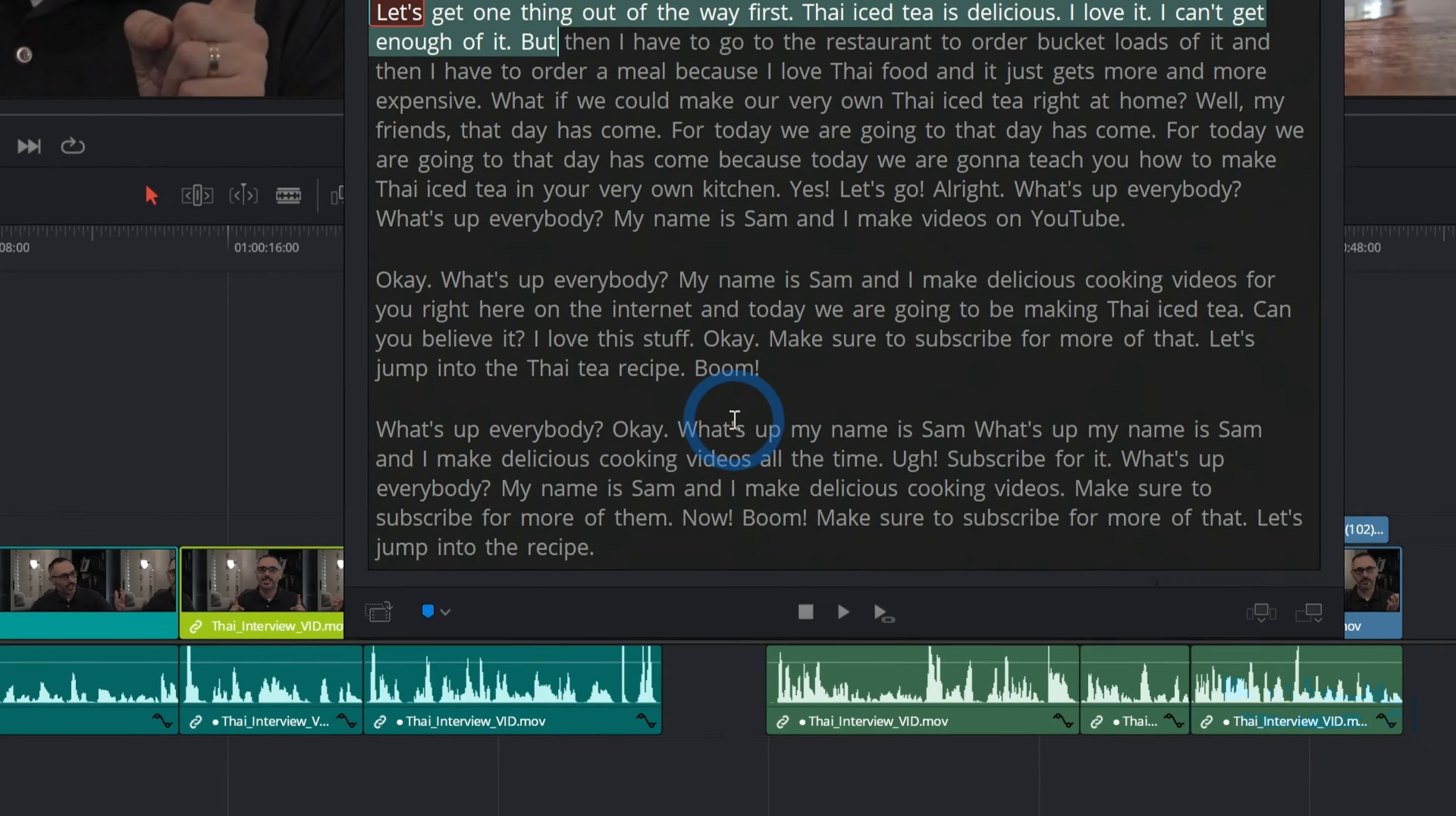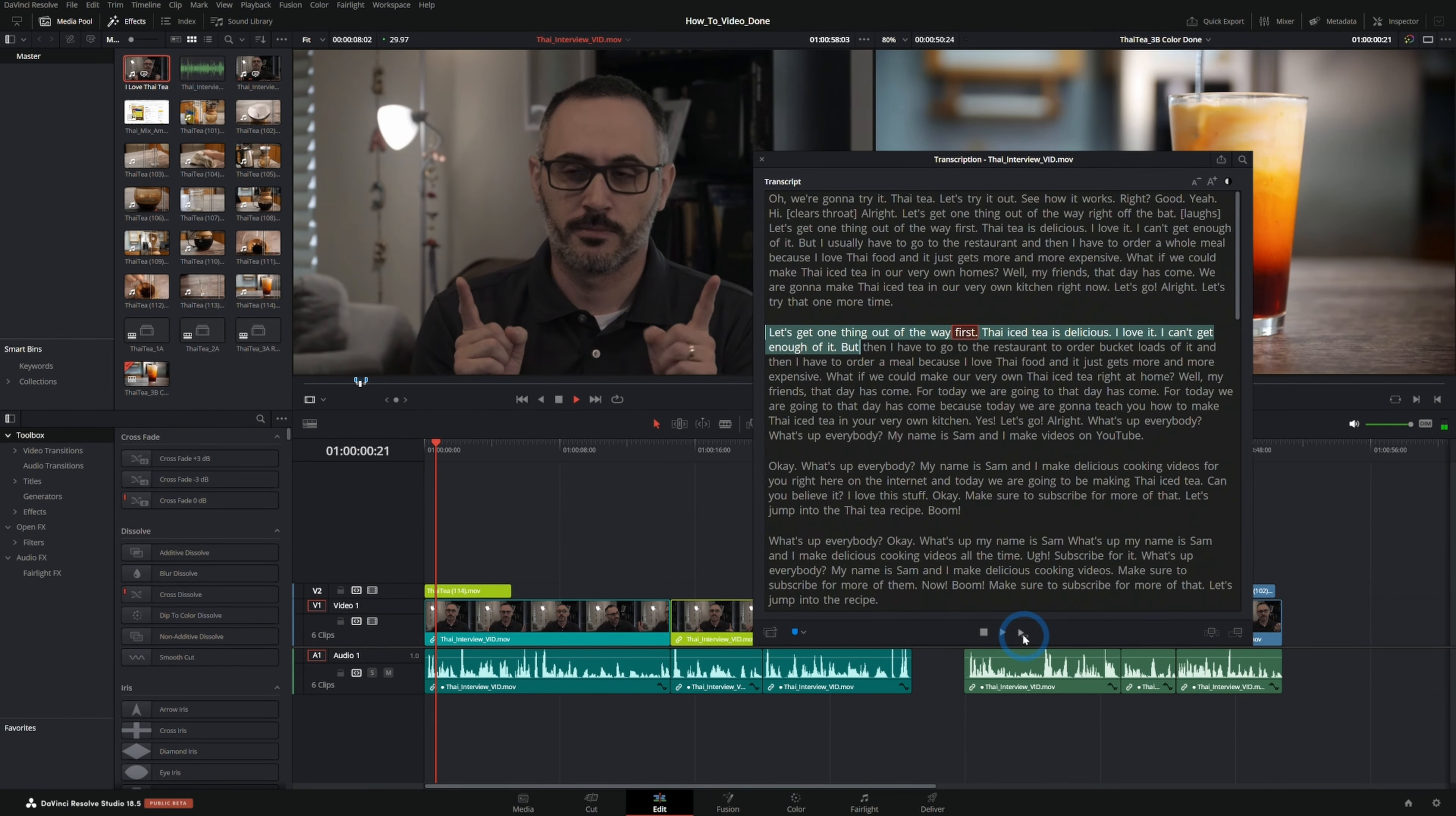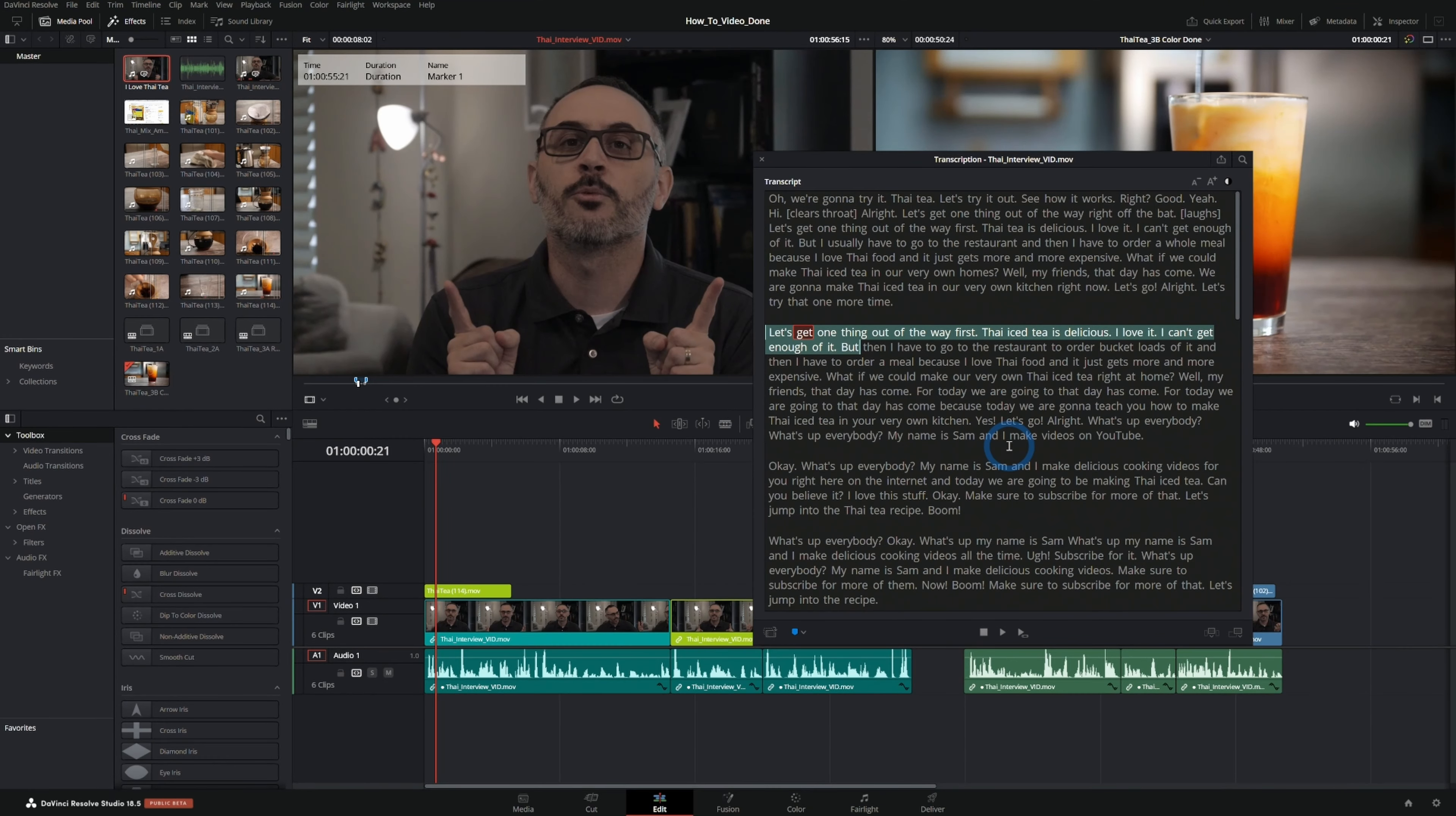If I have this selected I can also just play the in and out. Let's get one thing out of the way first, Thai iced tea is delicious, I love it, I can't get enough of it. So that's really convenient, but what I like is that you can take this and you can just throw this piece of this clip at the end of your timeline with Append or insert it somewhere in the timeline with Insert.